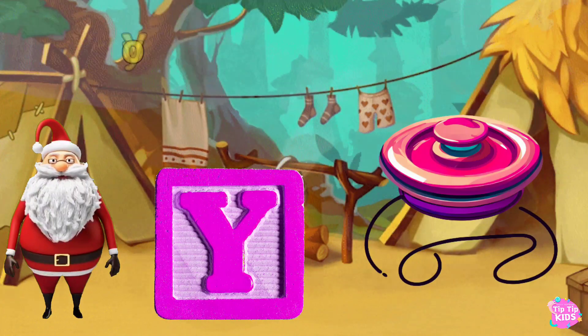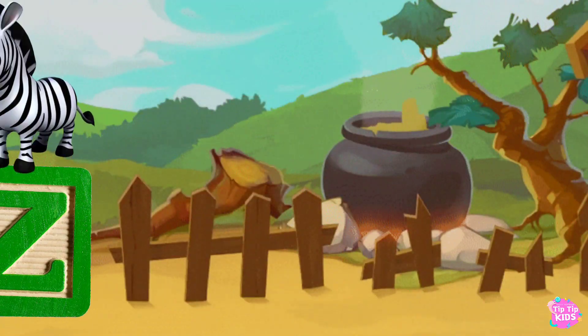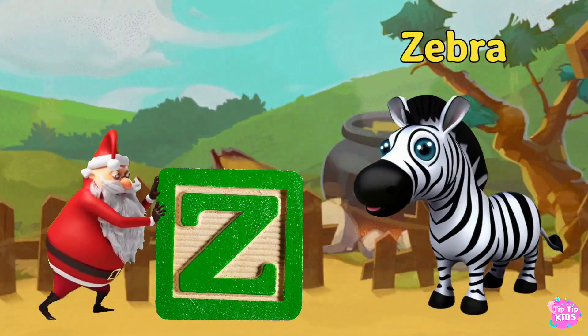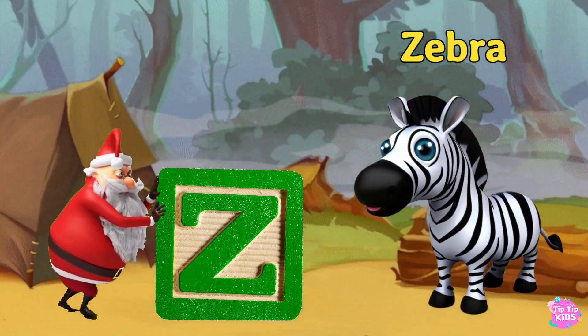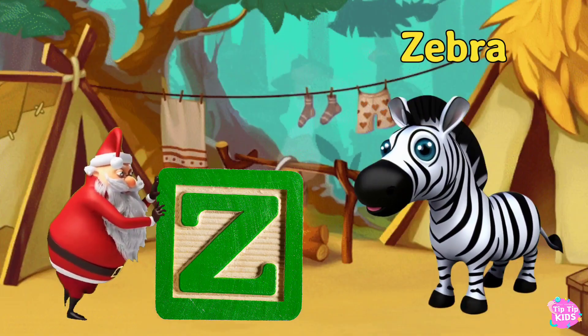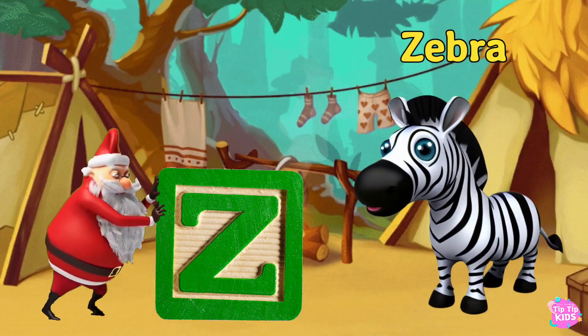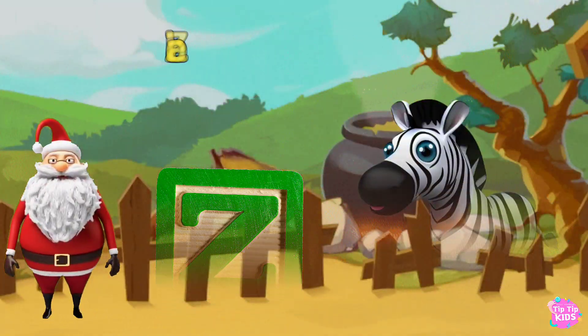Y is for Yo-Yo. Yo-Yo. Yo-Yo. Y. Yo-Yo. Z is for Zebra Z. Z. Zebra Z. Z. Zebra Z. Zebra.